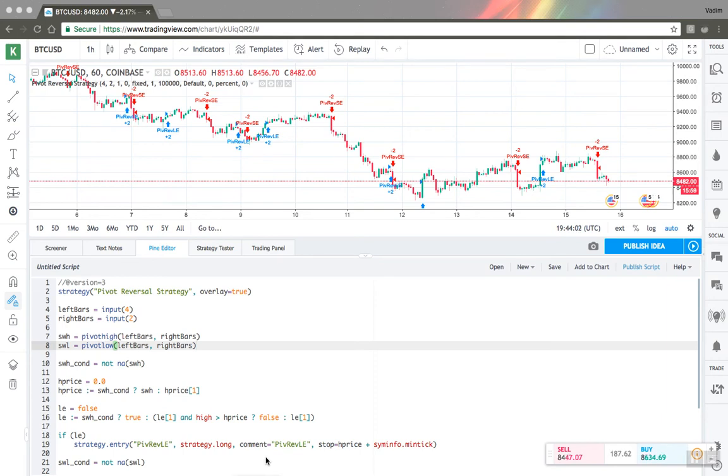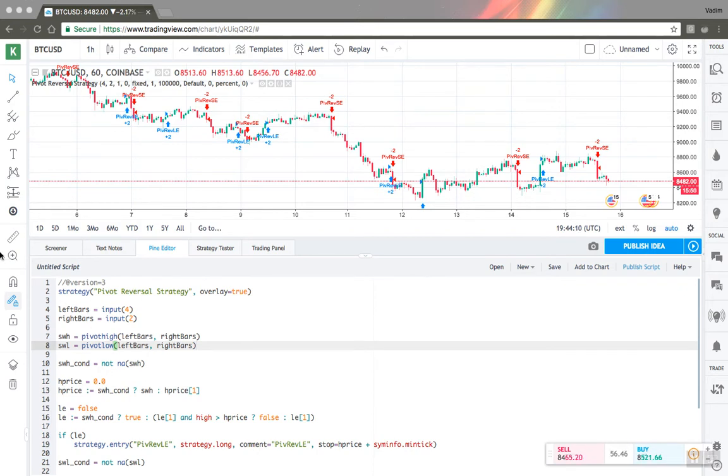Hello, in this video I will show you and explain TradingView strategy backtesting parameters. Here I have Bitcoin open on a one-hour chart. Here I have a very simple pivot reversal strategy.